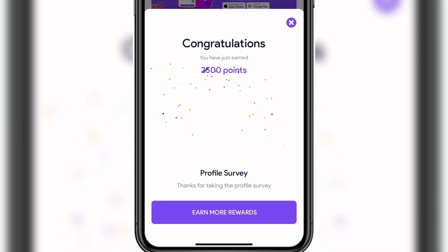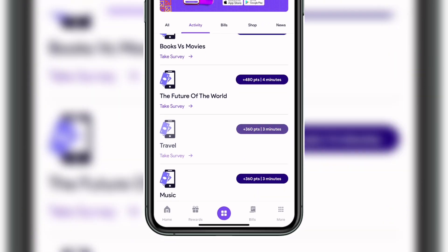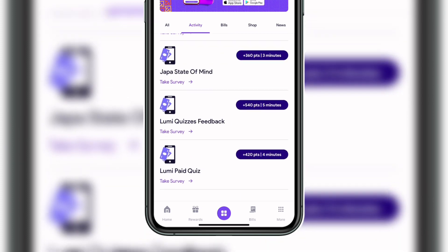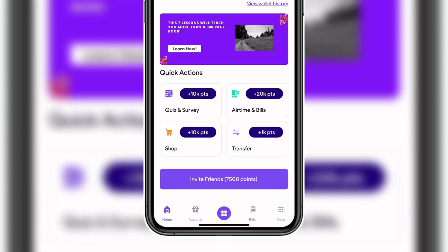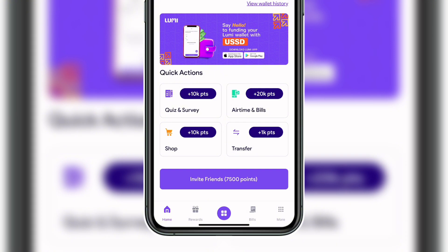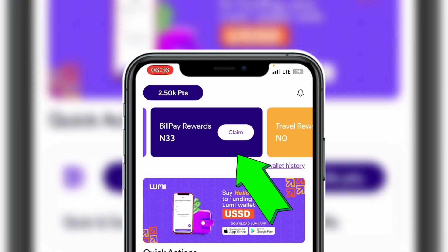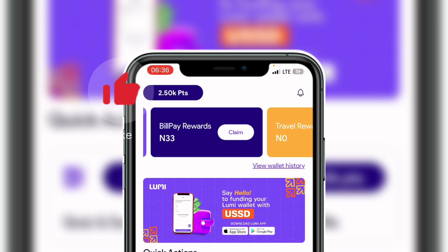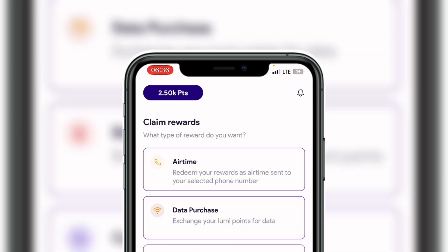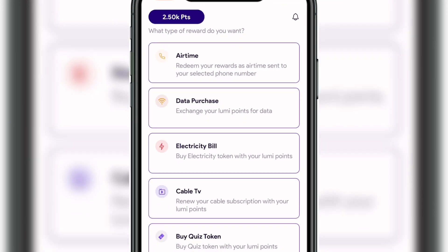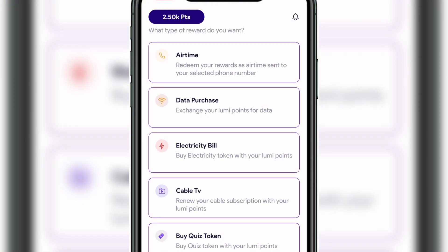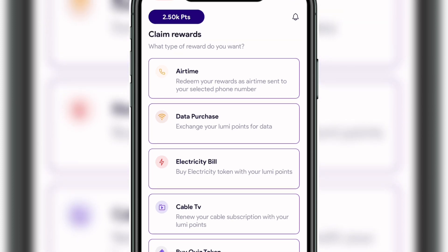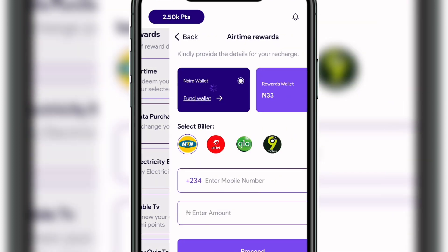If you want to earn more rewards, click on 'Earn More Rewards' to see additional surveys you can take. Scrolling down you'll see a lot more surveys. Coming back to the home page, when you earn points on the app and scroll to the right, you'll see 'Bill Pay Rewards.' Those earned points are converted into bill pay rewards — for example, 33 Naira worth of bill pay reward.